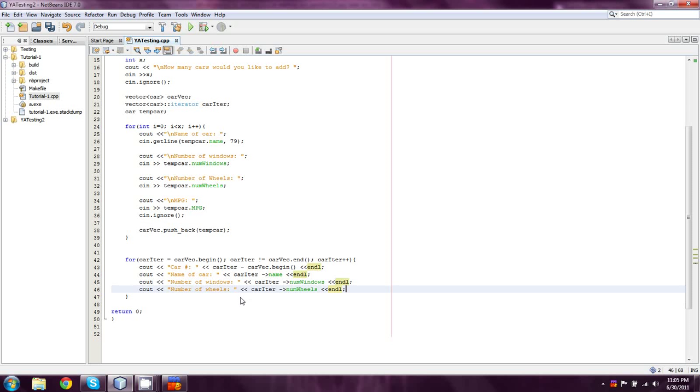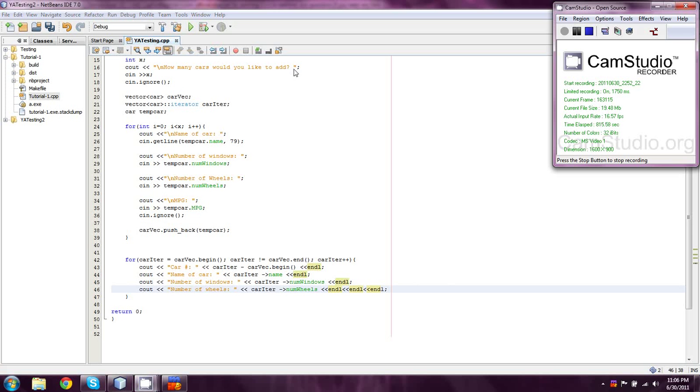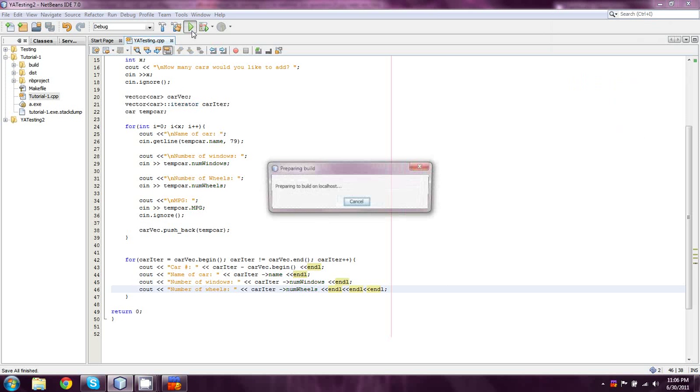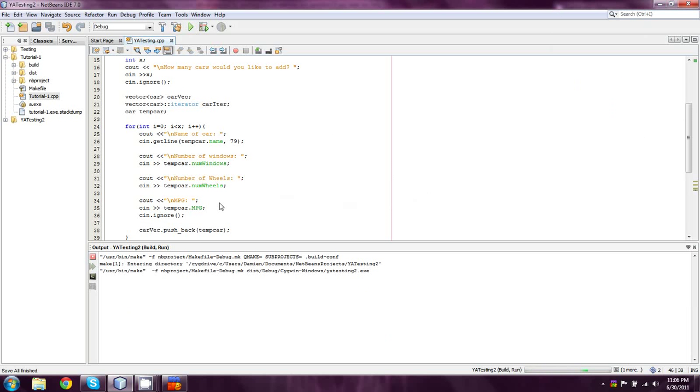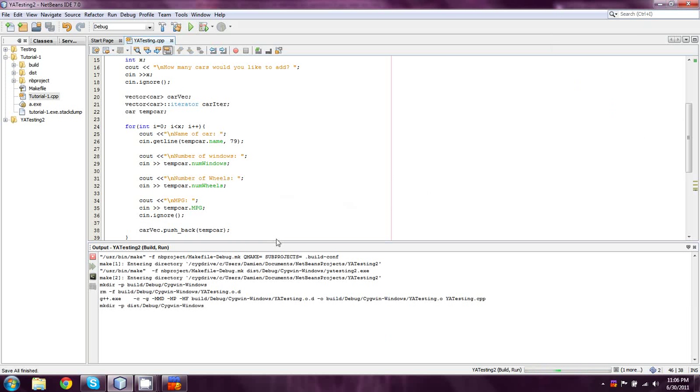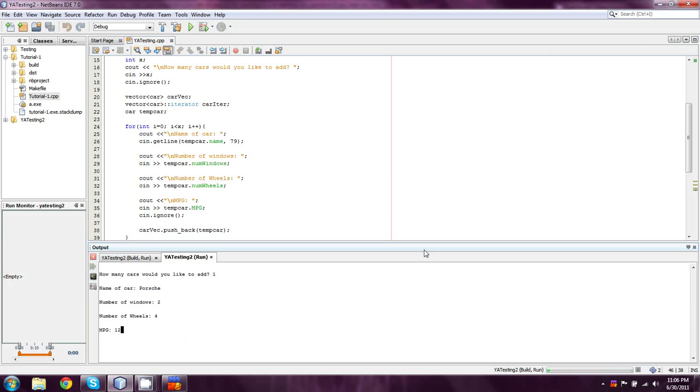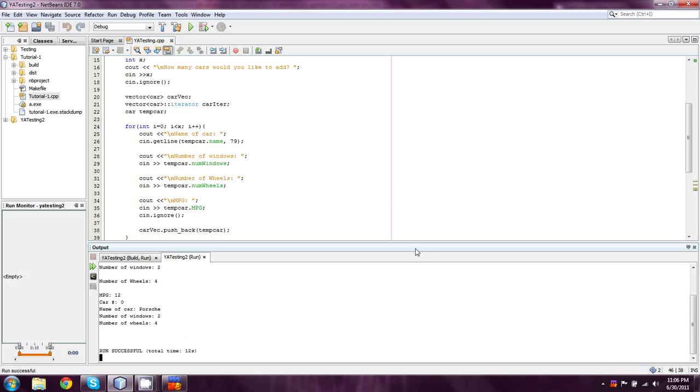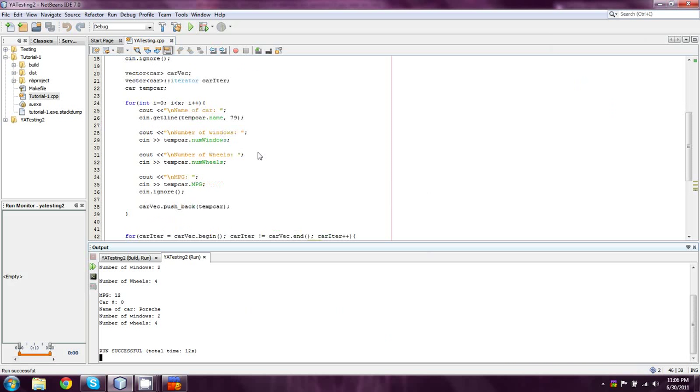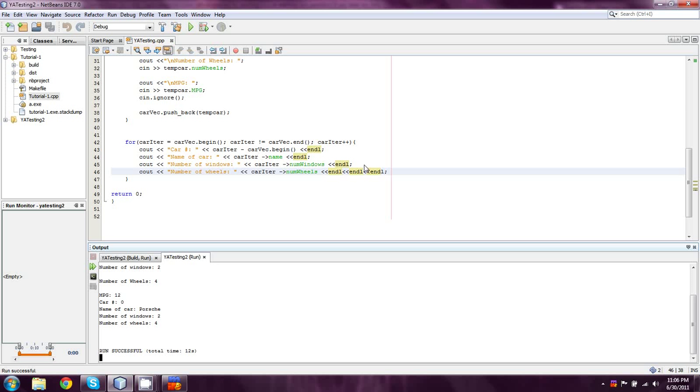And that's honestly all we have to do. I'm just going to add in two more endls there to separate. I need another streaming character there. And I think that should just about do it. And I have wow, a whole minute. Did I code it right? Wow, in one try. Amazing. So I'm going to add one car. It's going to be a Porsche. It's going to have two windows, four wheels and it's going to get 12 miles to the gallon. And there you have it. Oh, and I didn't output MPG. Oopsies.